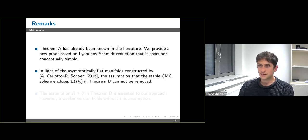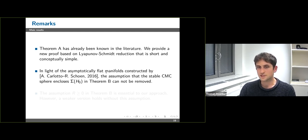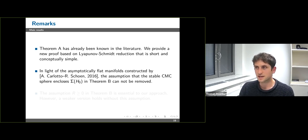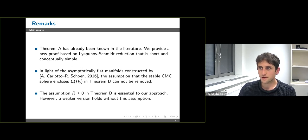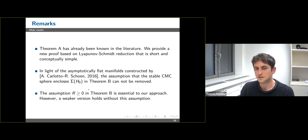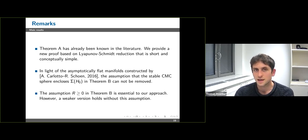A few remarks: the uniqueness assumption that the stable constant mean curvature surface encloses a sufficiently large compact set actually cannot be removed, because Carlotto and Chodosh constructed asymptotically flat manifolds with non-negative scalar curvature and positive mass by including a half-space — within the cylindrical half-space you can find infinitely many stable constant mean curvature spheres of any enclosed volume. The assumption of non-negative scalar curvature is quite essential to our approach, though we can also prove a weaker version of uniqueness without this assumption.